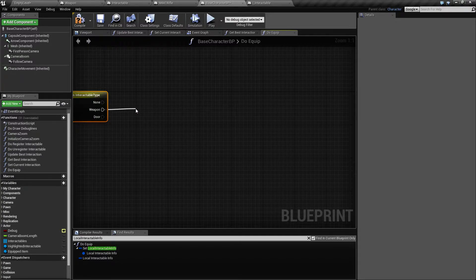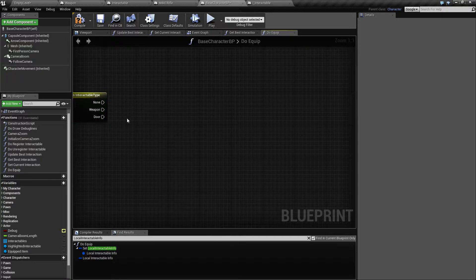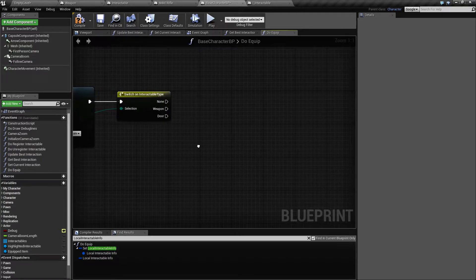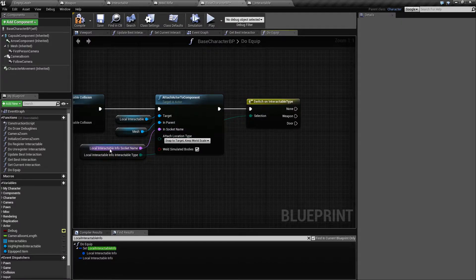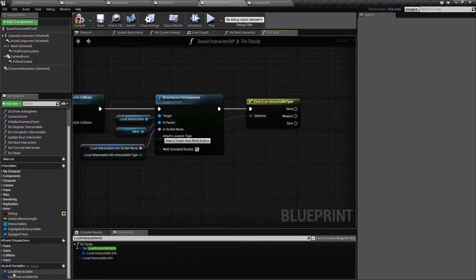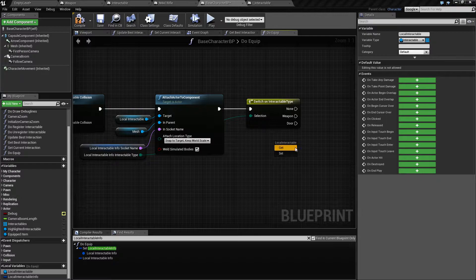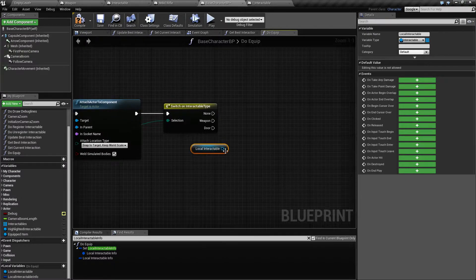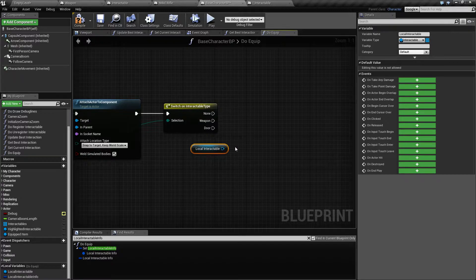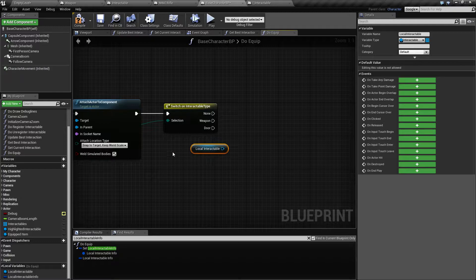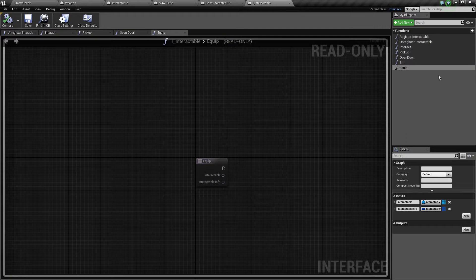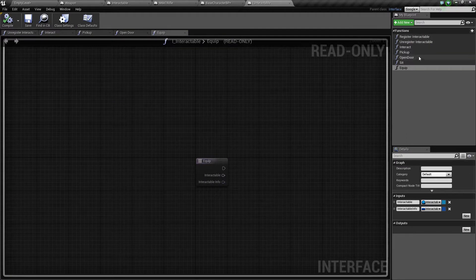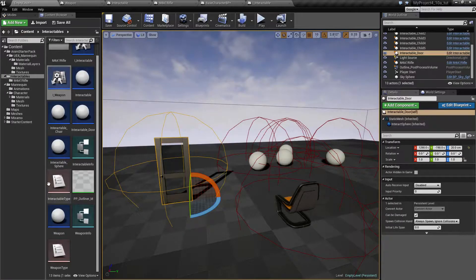And this says if it's a weapon or if it's a door or something whatever, and actually you want to do something specifically only if this is a weapon. So let's drag this one out and say switch on interactable type.